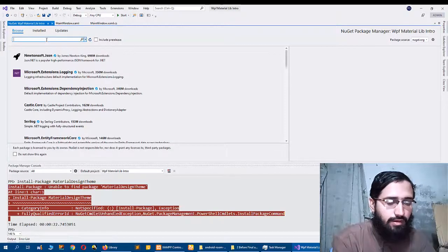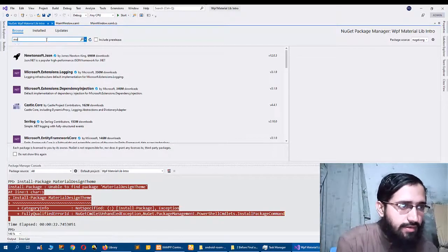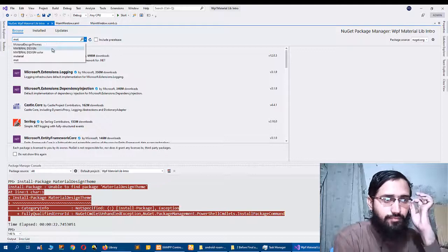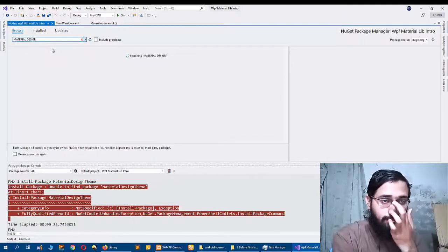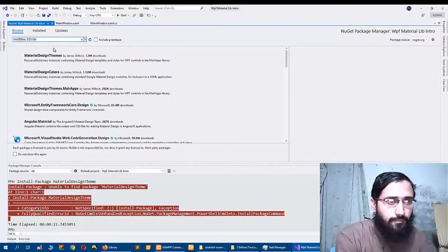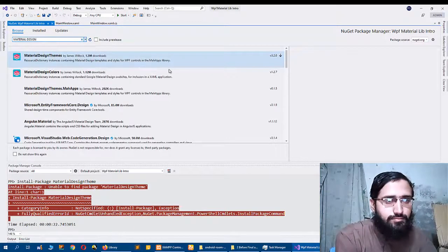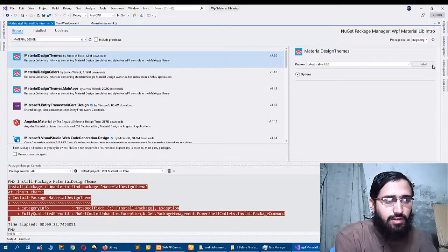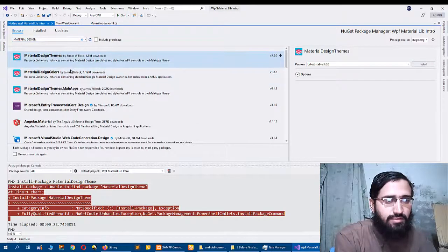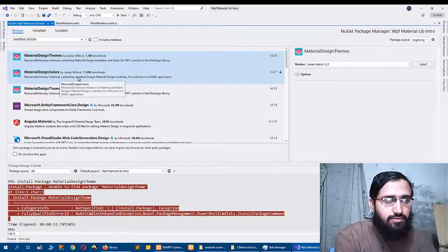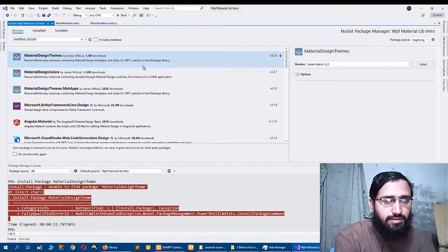And search for Material Design. So there are two options: Material Design Themes and Colors. I will choose Themes and install.